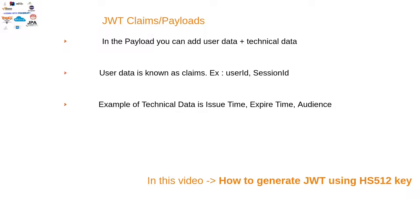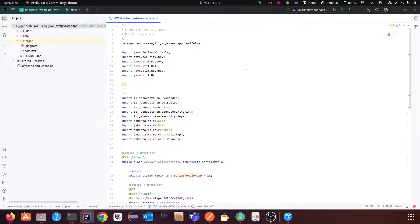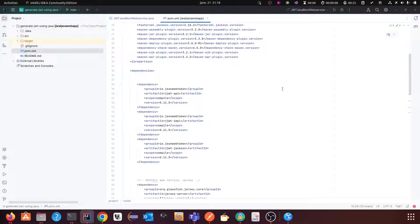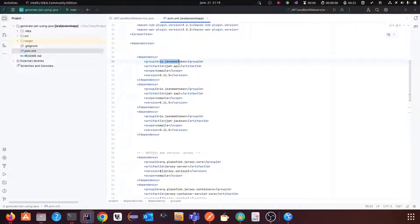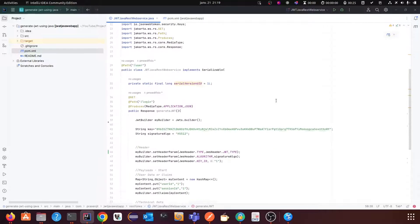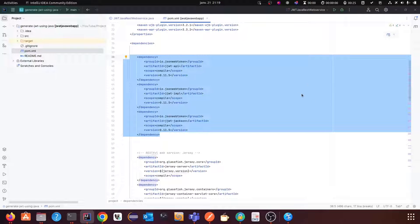In this video I am going to show you how to generate a JWT using HS512. You will find the link to the source code in the description, so you can download it from GitHub and run it in your local environment. To create a JWT in Java you need three dependencies, which you can find in Maven repo and I will also provide in the description. This library provides a few classes to create JWT very easily.